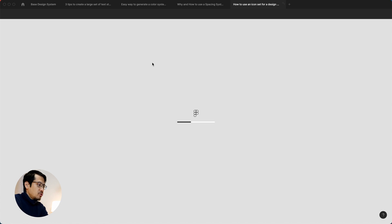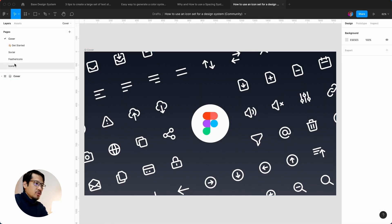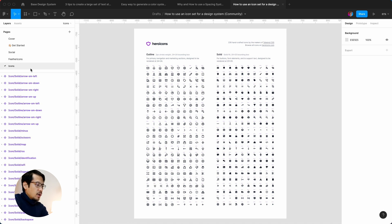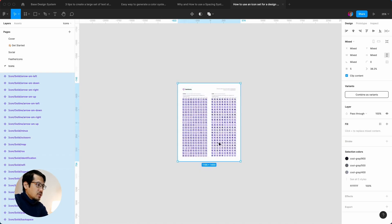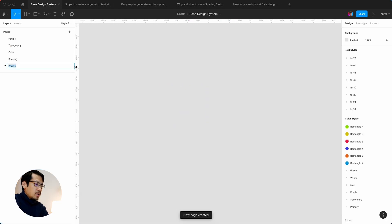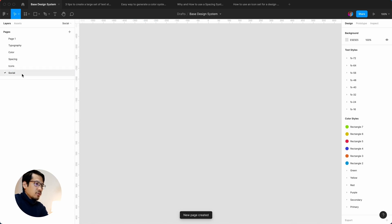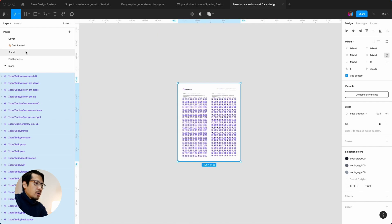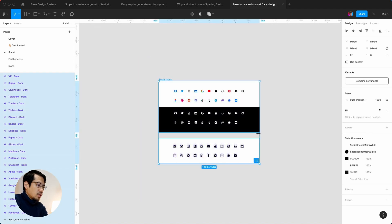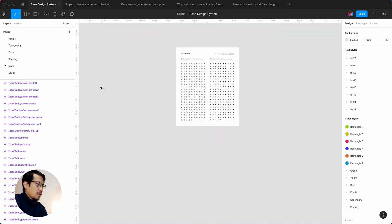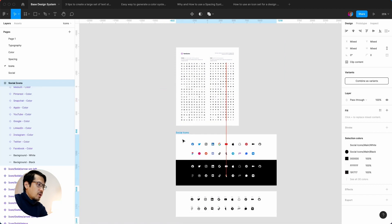Next up is icons. We hit Duplicate — this is using the Heroicons icon set, though you can choose Feather Icons if you want. Go to the Icons page, select the whole thing with Command C, go back to the design system, create an Icons page, and paste. I also want to grab the social icons, so let's put them on the same page. Go back to Social, Command C, go back to the base design system, and Command V. Now we have our very own social icon set as well.